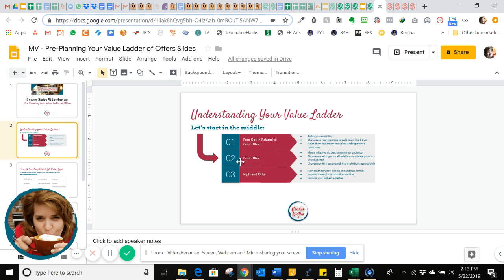Then plan upward to your high-end offer. Maybe it's high-touch services — one-on-one or group format. Maybe it involves more access to you, more of your attention and time, and your highest level of expertise that you have to offer. That would be your premium service.